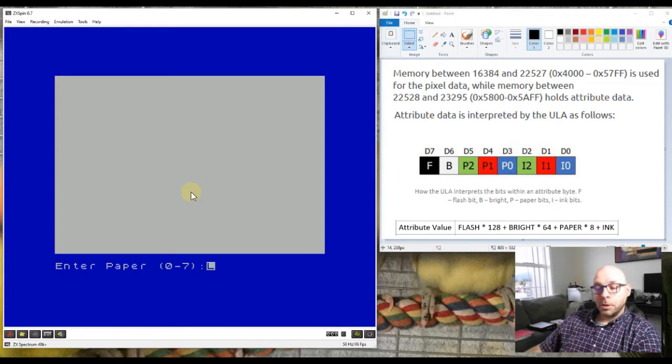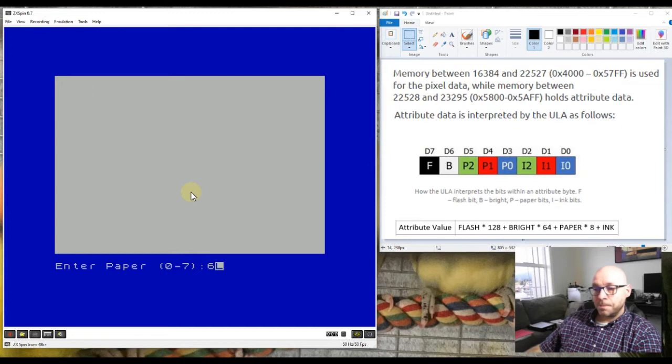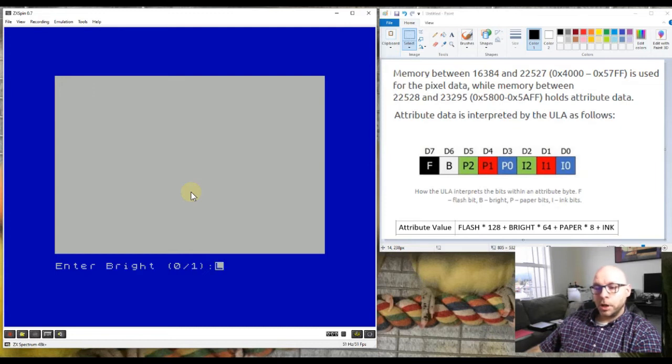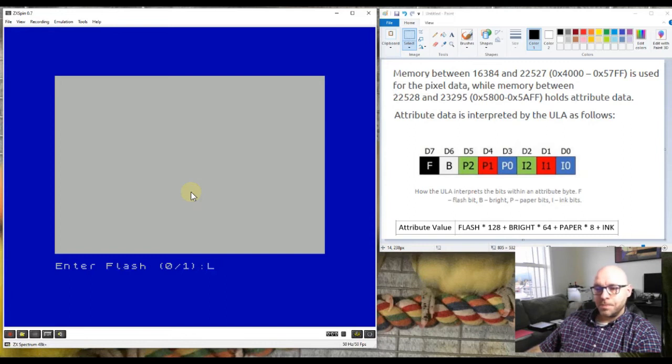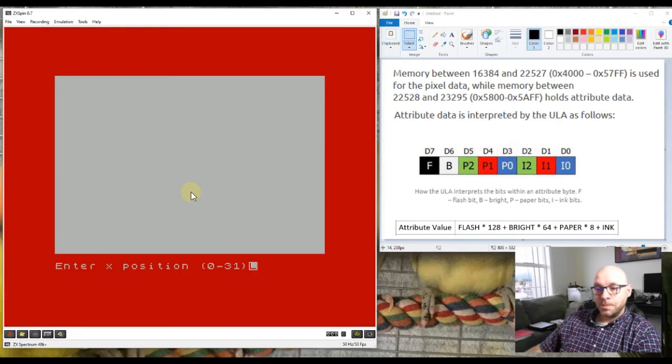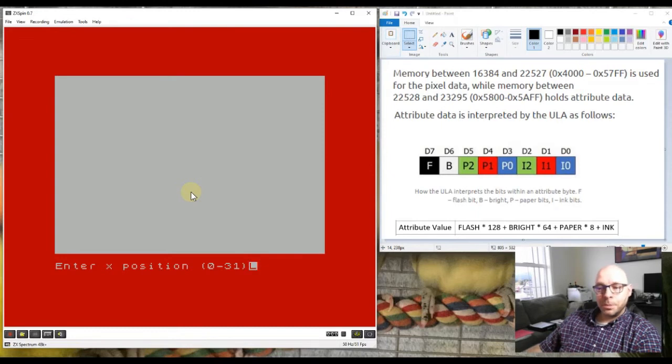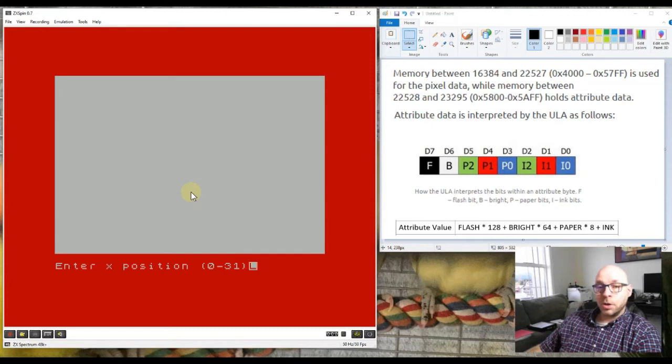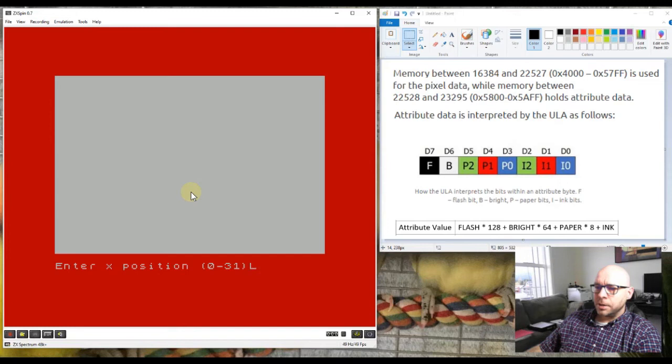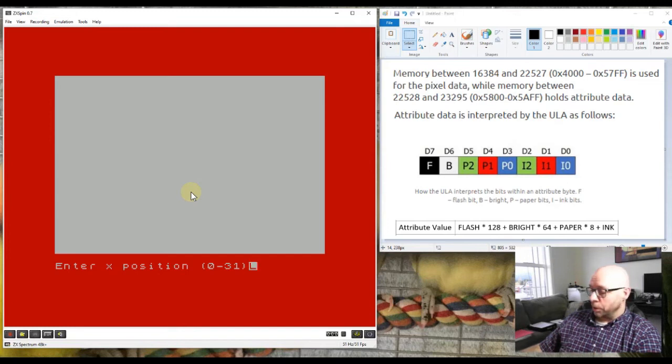Now it's asking for a paper color, so I'll enter a paper color of six. Then it asks me if I want that square to be bright or not, so I'll set this to one which should make it bright. The flash bit I'll set to one as well. The border has changed color again to red, which is color number two, so I know my program is in subroutine number two now. It's asking for the x position where I want this attribute to be printed on the screen. Let's print it in the very top right corner, which is x position 31.